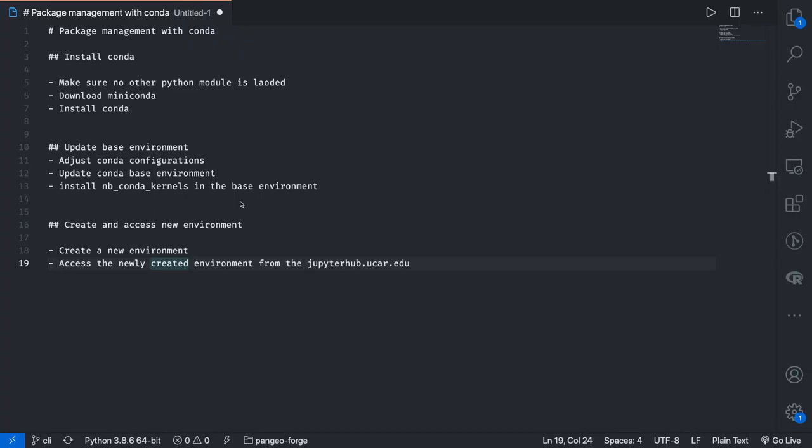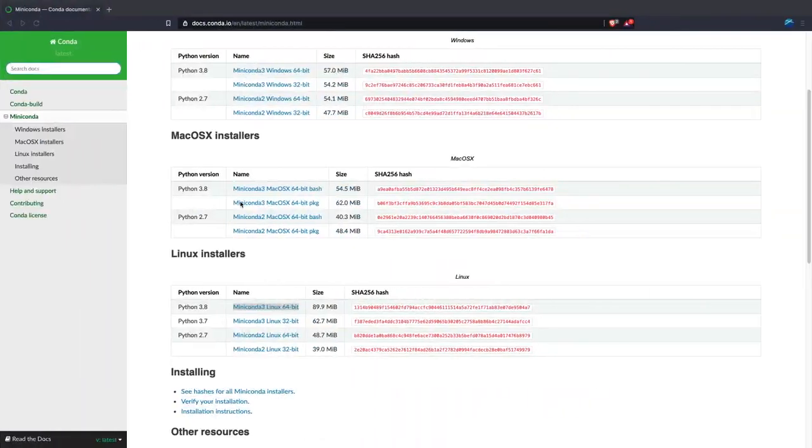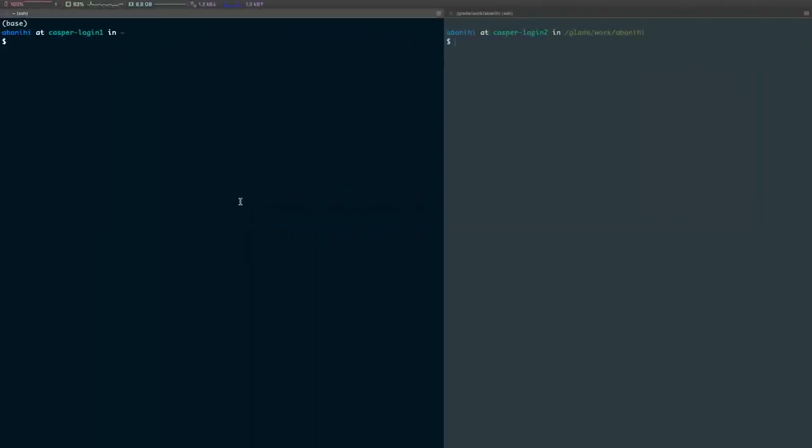It allows Conda to be able to discover environments in different locations, so this is why we want to install it in our base environment. Last time we had just installed Conda.